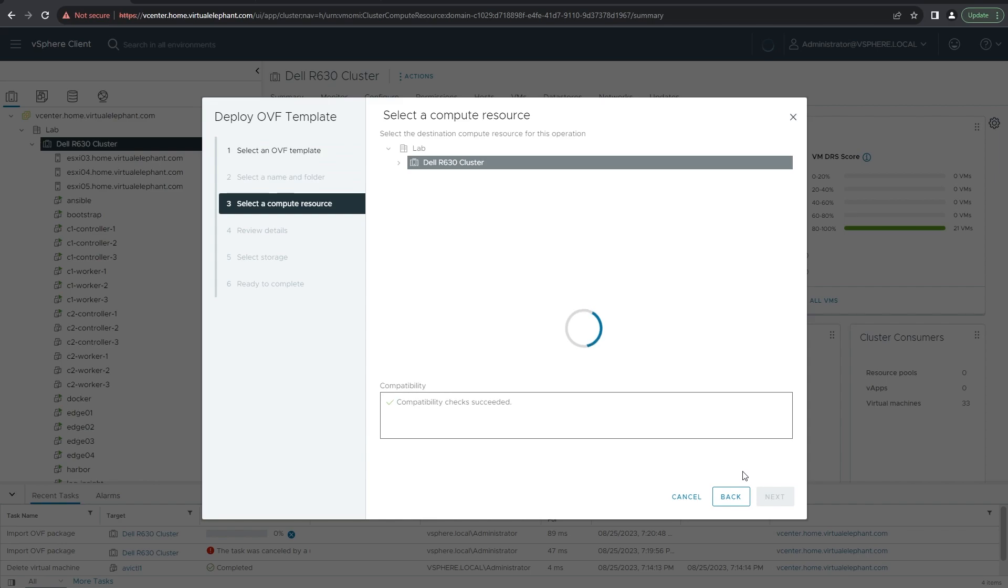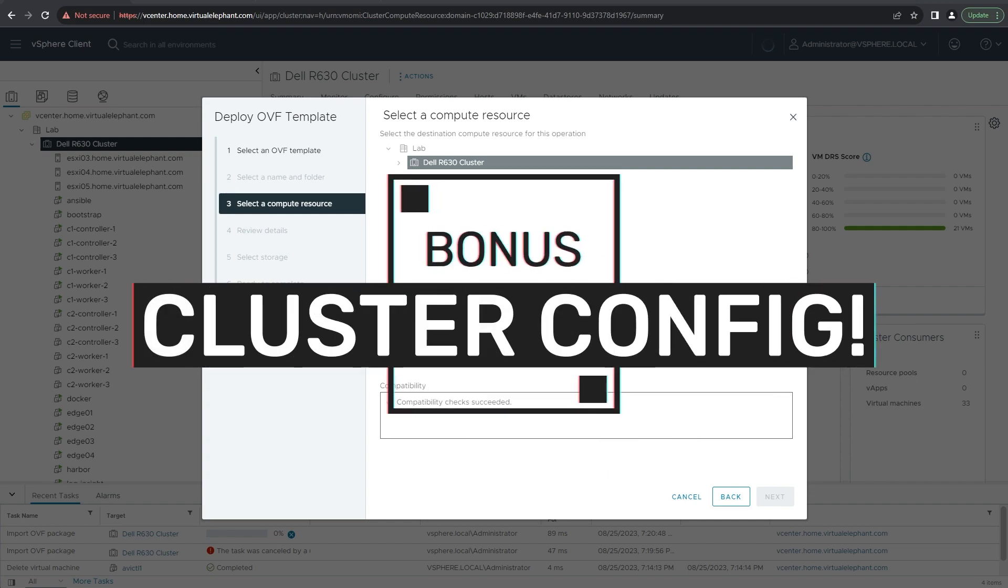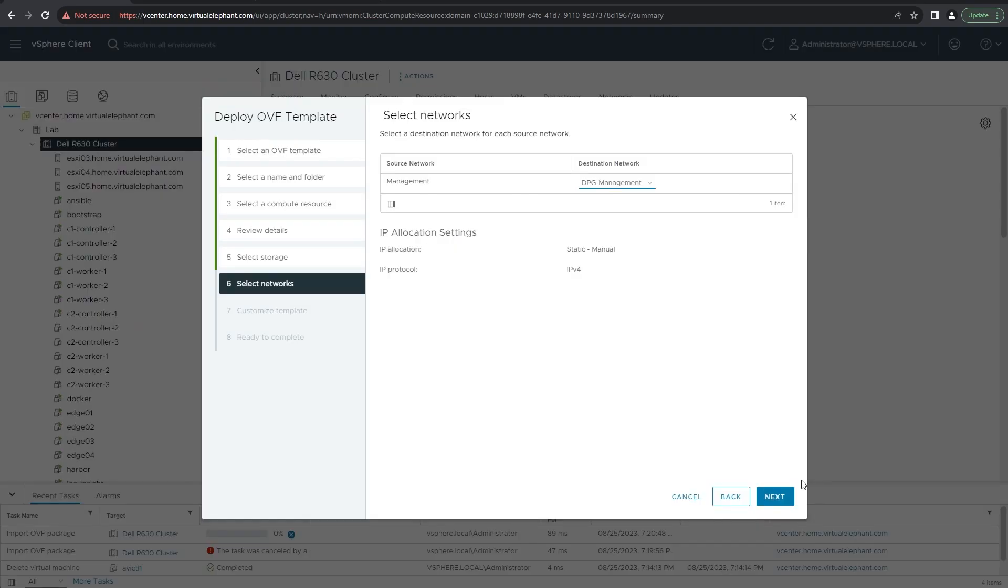This video will show you first how to do this with one controller, but then at the very end I've got a bonus for how to configure the ALB cluster as well.